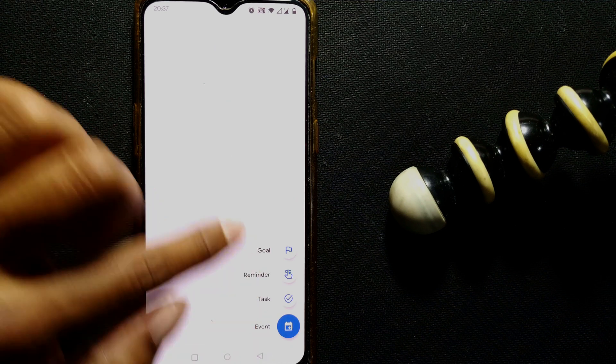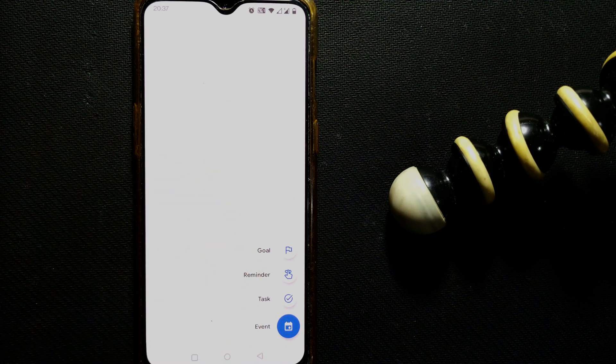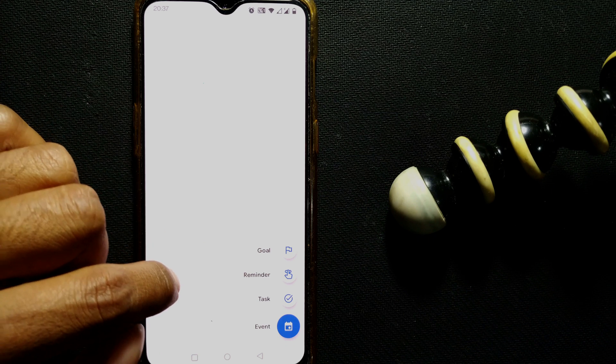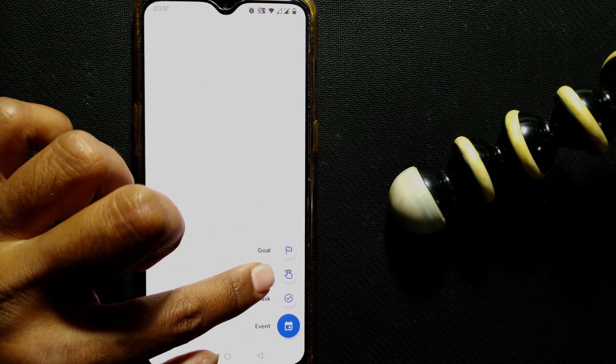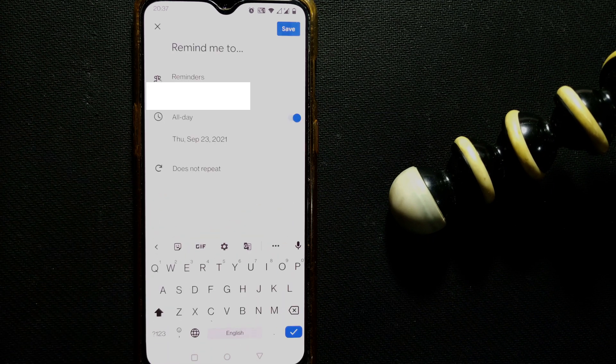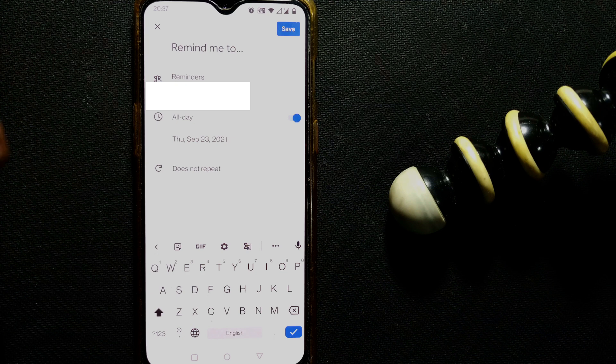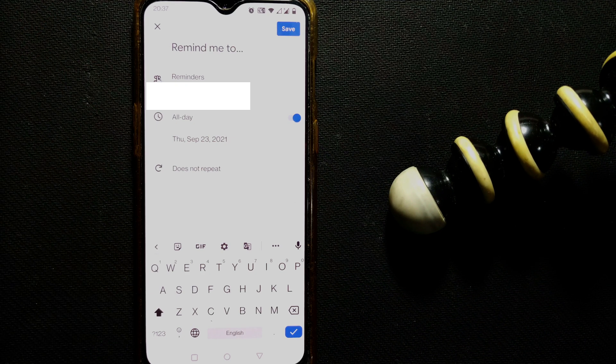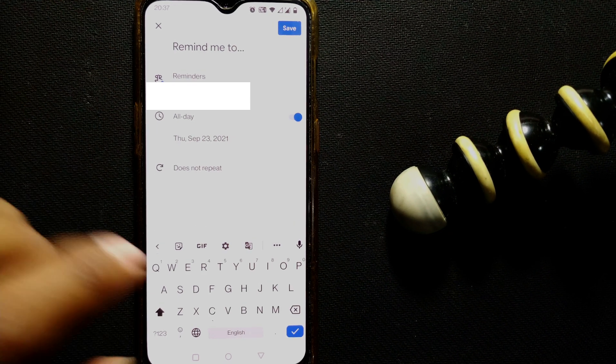Once you do that, you can see there are a lot of things coming here like task, event, reminder, goal, and all these things. So just press reminder. Once you do that, it will show you the interface of reminder.